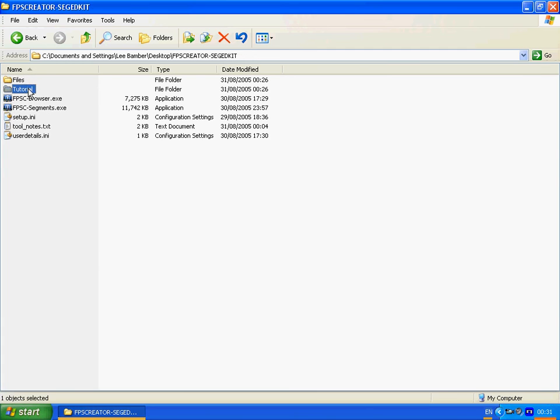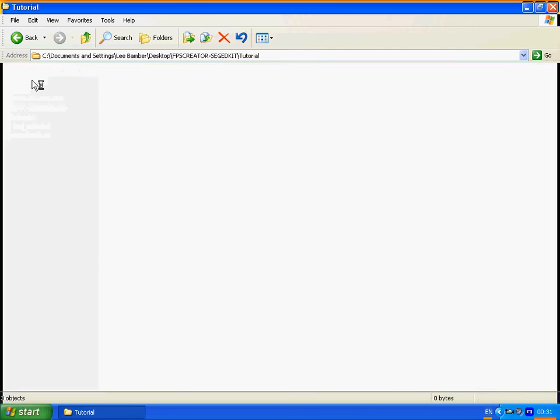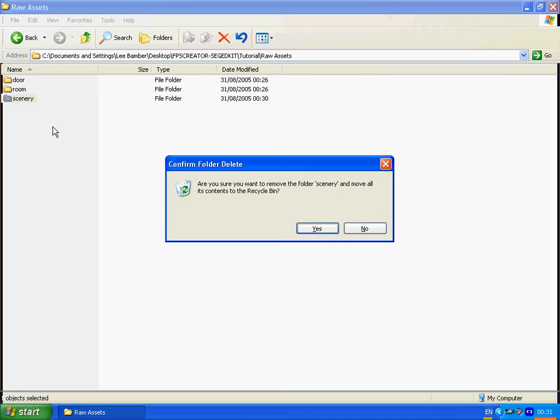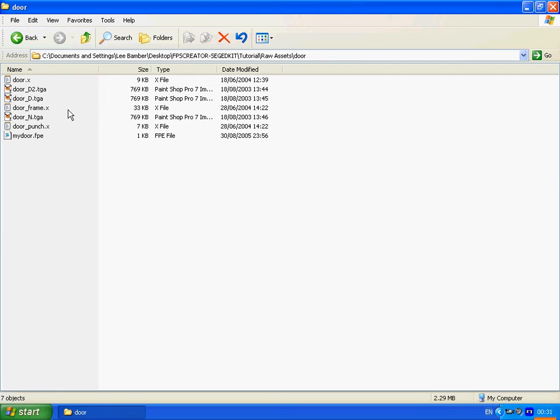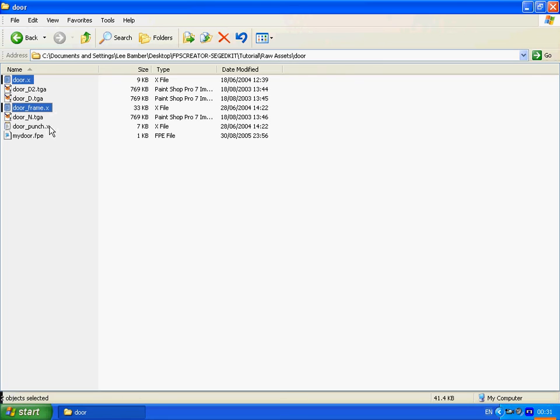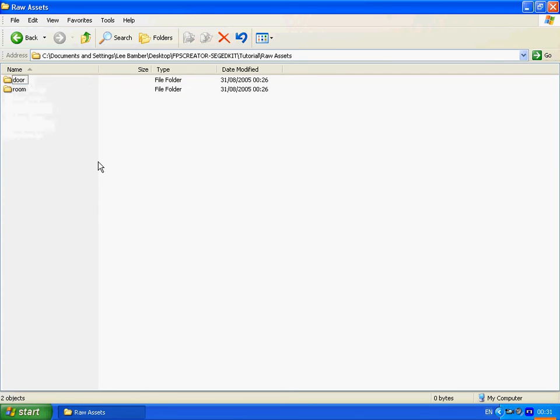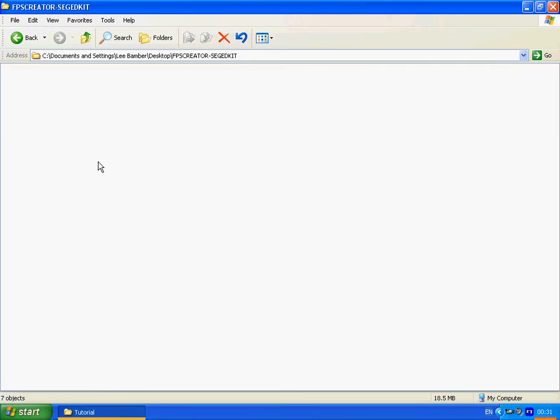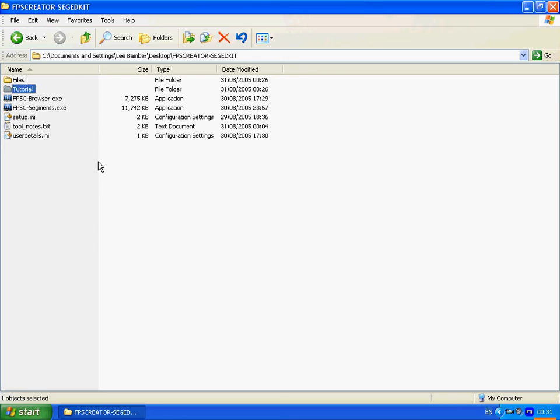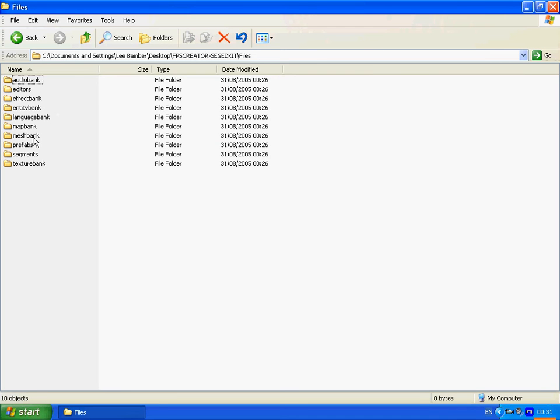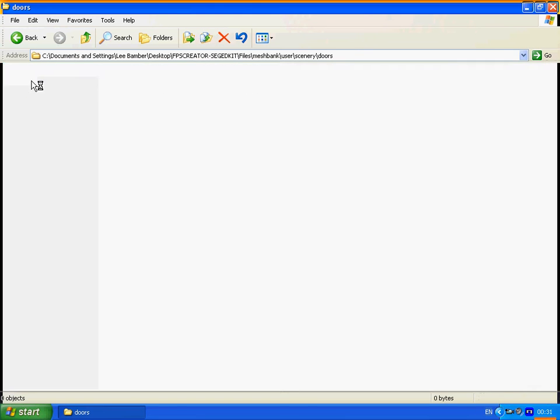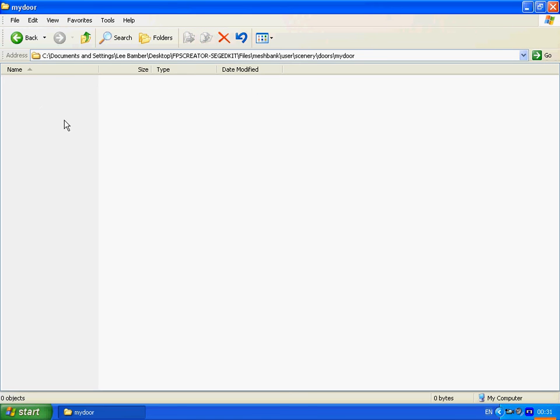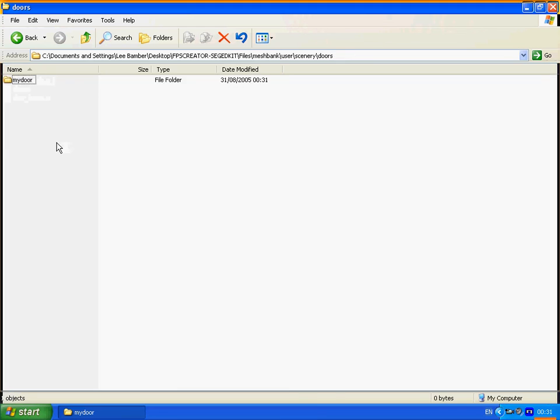So we go back to our raw assets. We find our raw assets. We don't need this anymore. So we can delete it. The first thing we do is select our meshes. Copy. Control+C. Then we go into the file structure. Go into mesh bank. User. Scenery. Doors. My door. Paste.